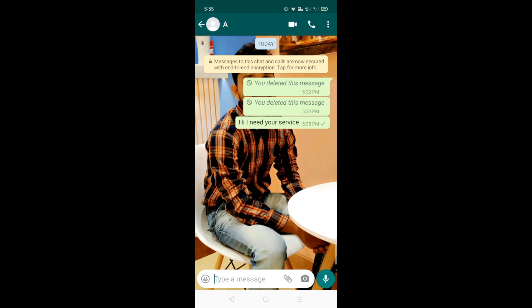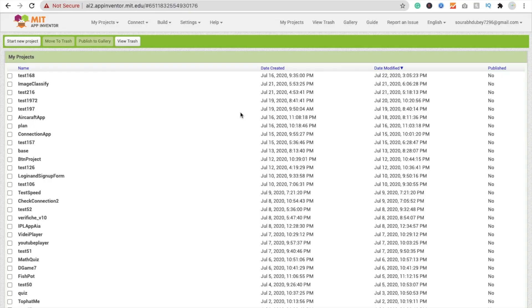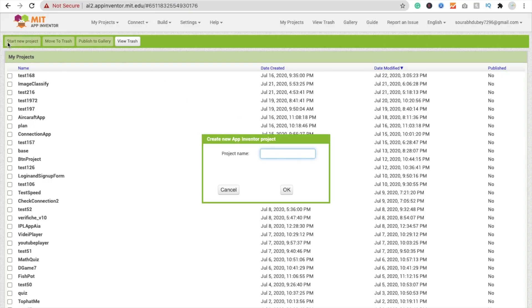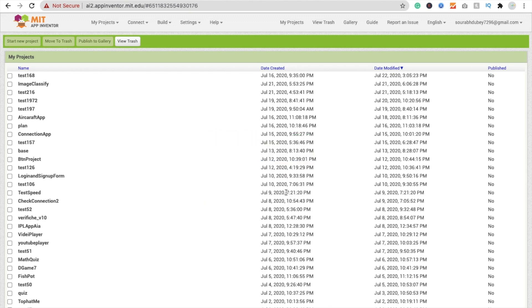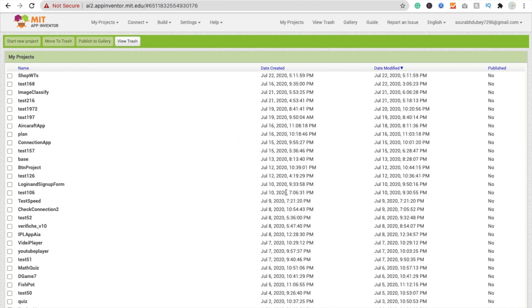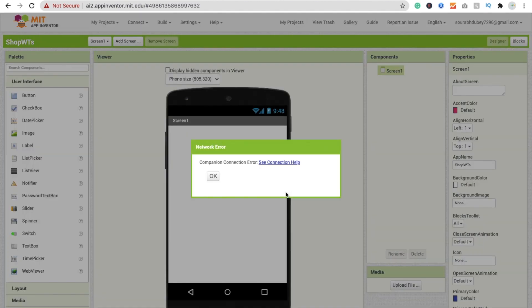That's a very easy way to integrate WhatsApp in your own app in MIT App Inventor. We need to click on 'Start your project' and just type here 'shop whatsapp' as the app name. You can change your app name. We are using MIT App Inventor.